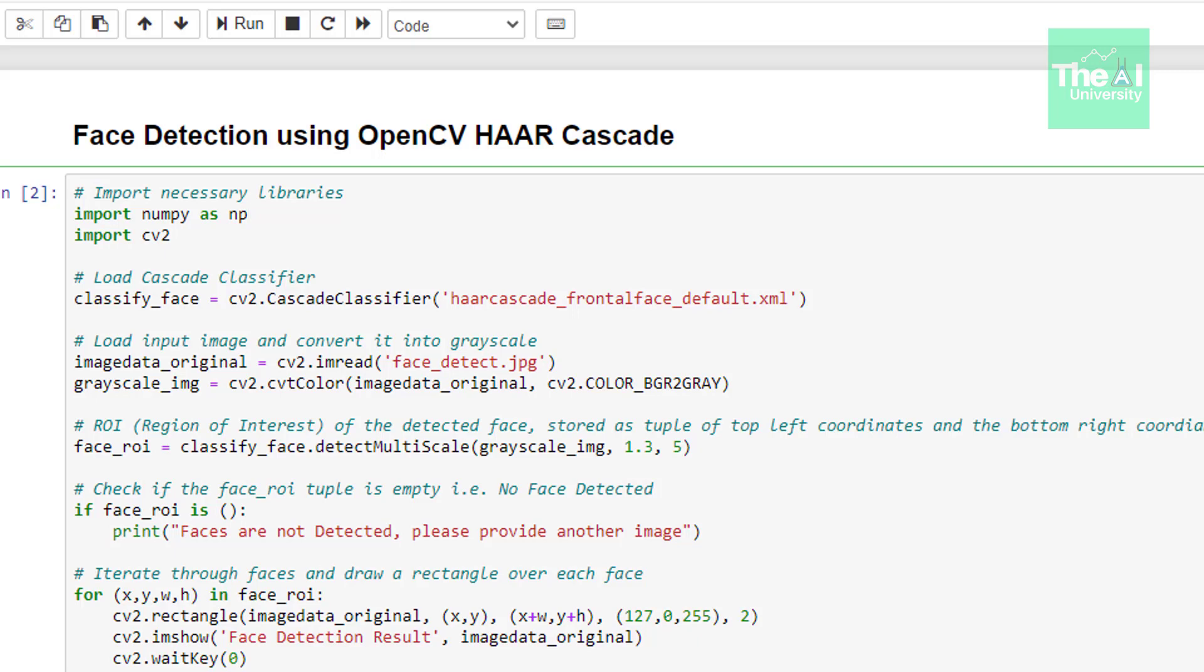The variable face roi stores the value of this complete operation in an array. That is it stores the information of all the faces it would detect in the image in an array form. So if you print this variable you will get an array as an output.